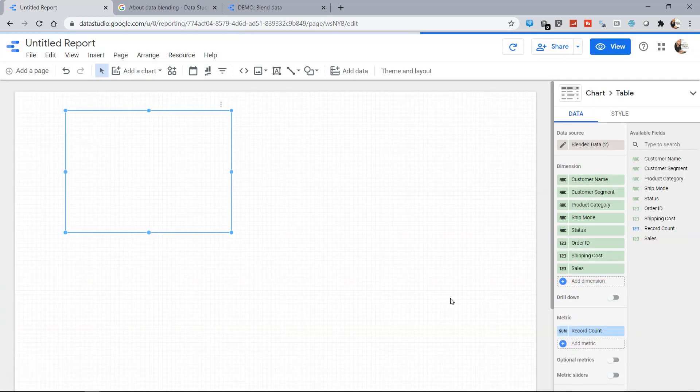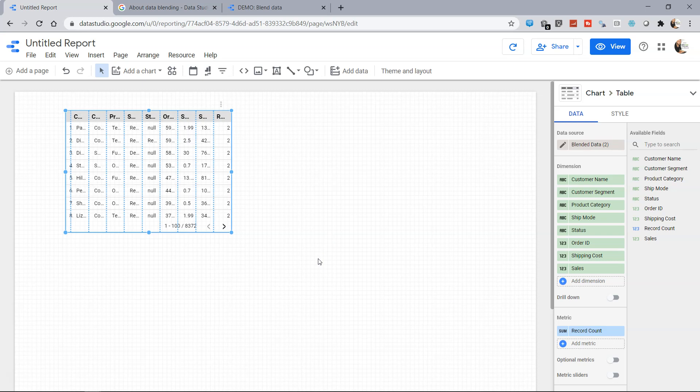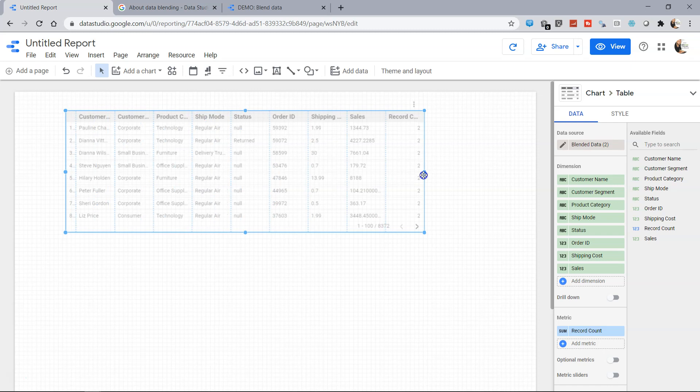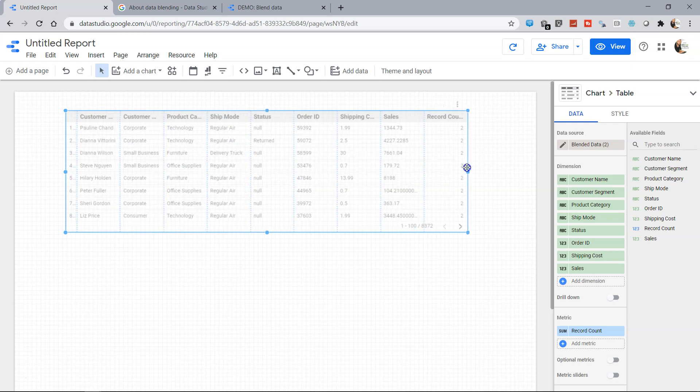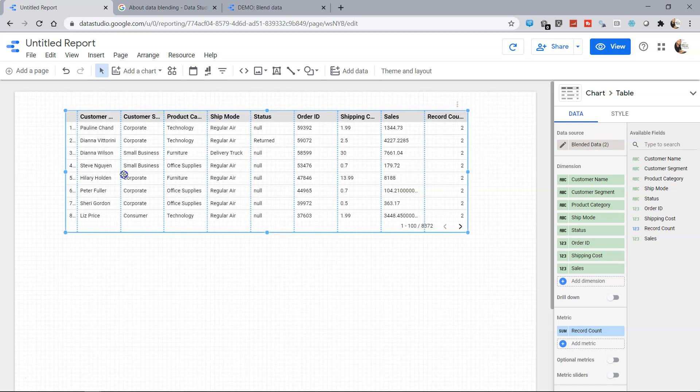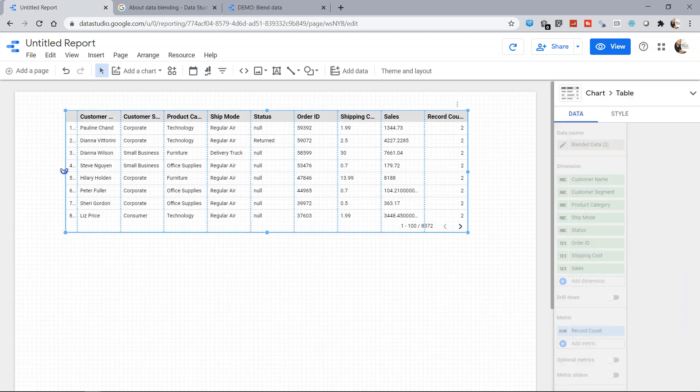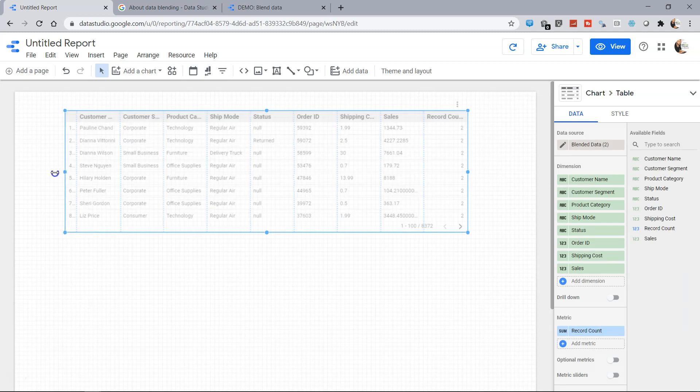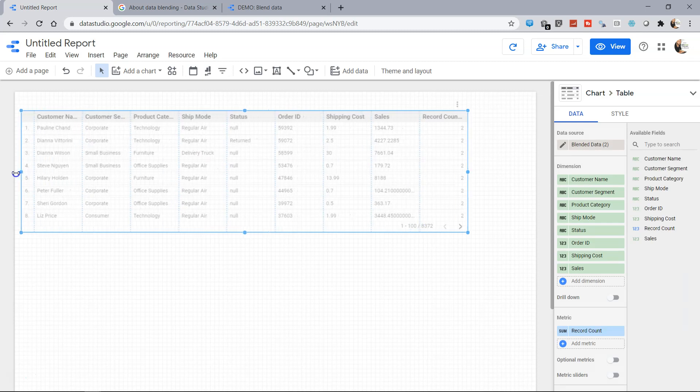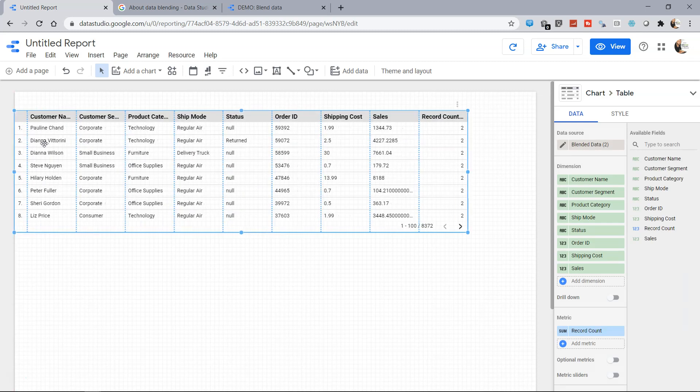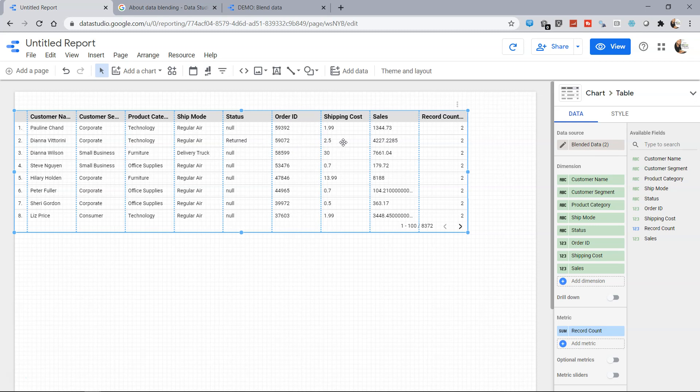And the information will come over here as you can see the table has been populated with a lot of values. And as you can see you have a pretty huge table with the customer name, customer segment, product code, status is returned, so Diana has returned the order which is from the regular segment, the order ID is this, what was the shipping cost, what was the sales, you can get all of that information.